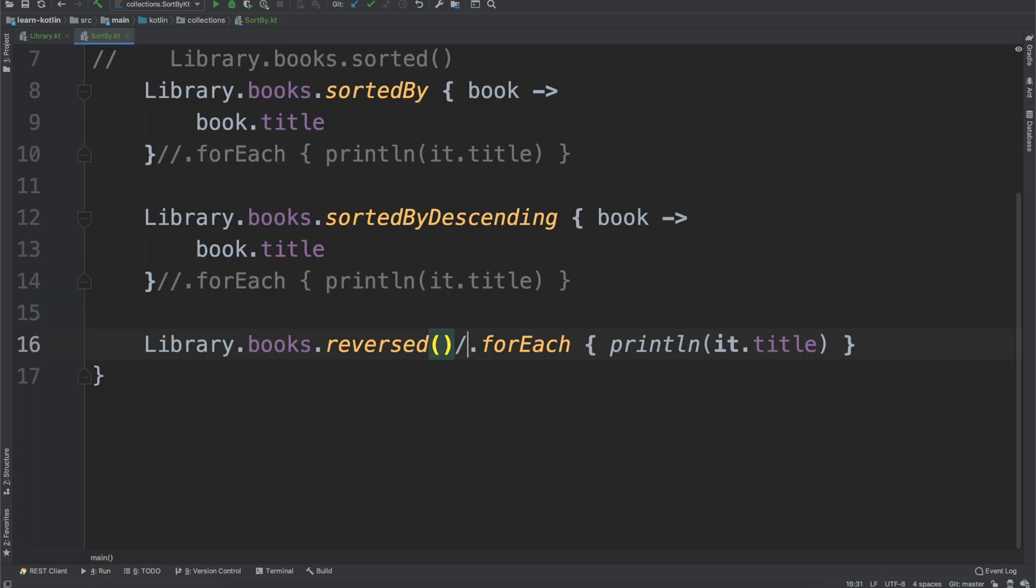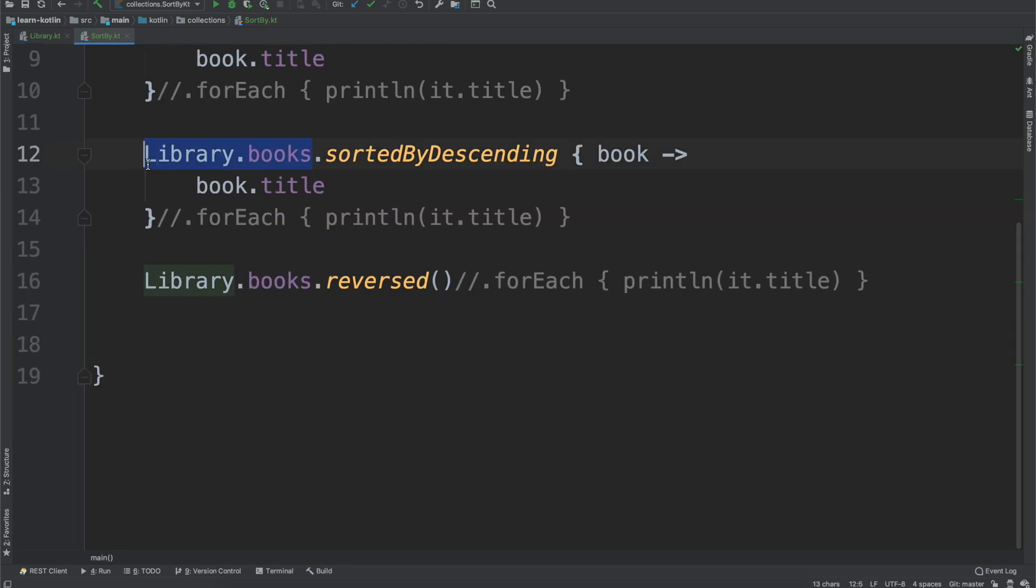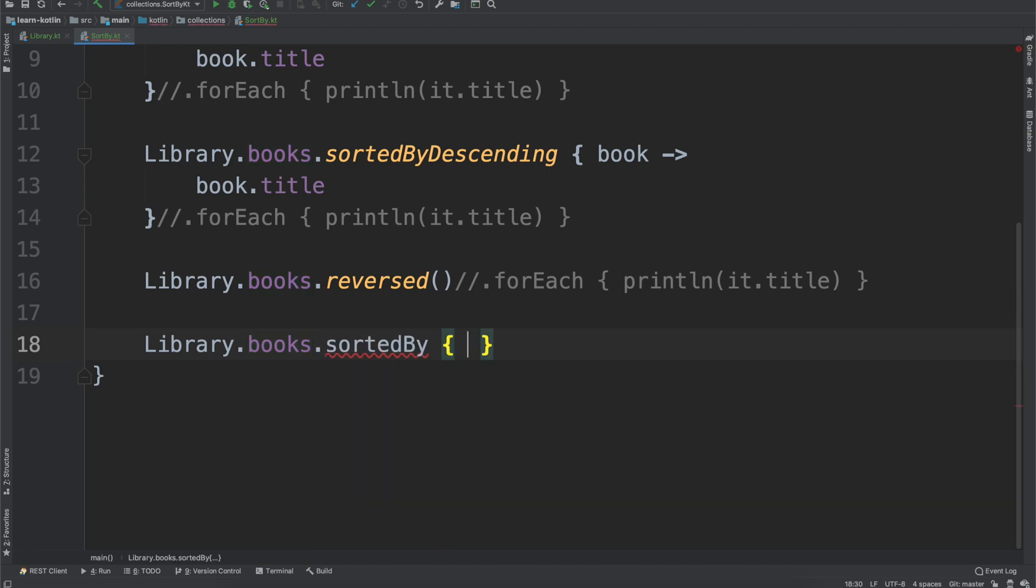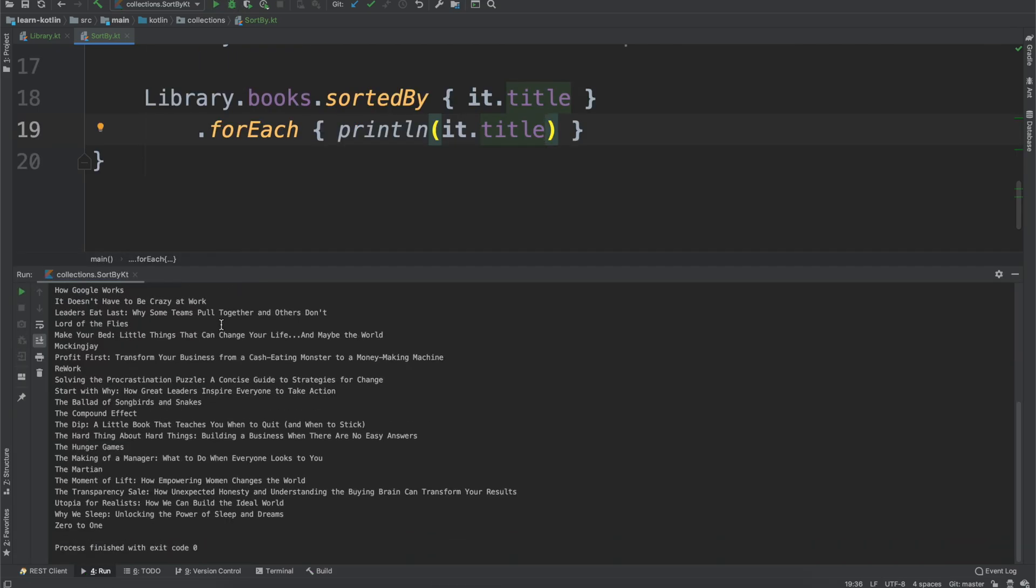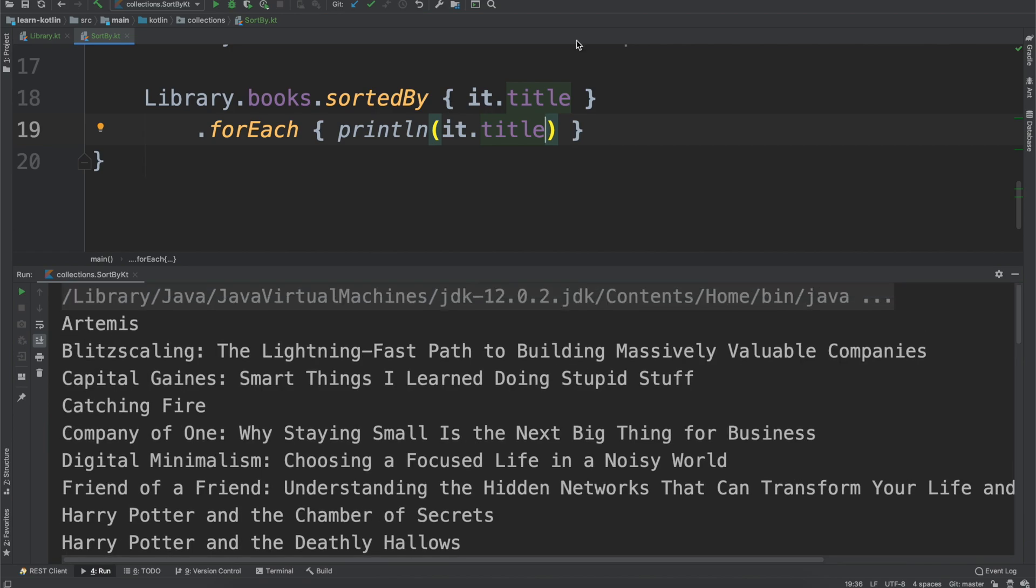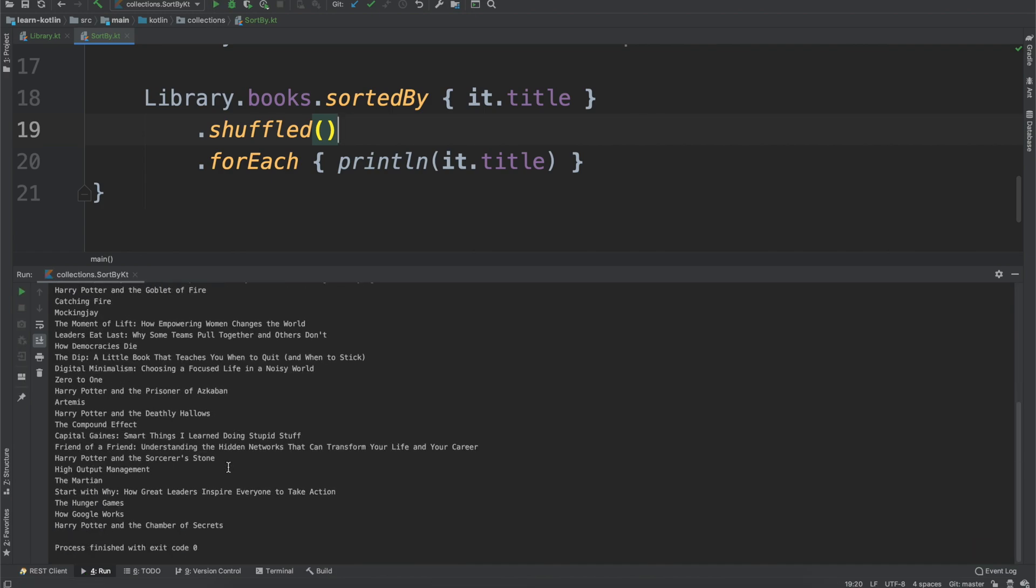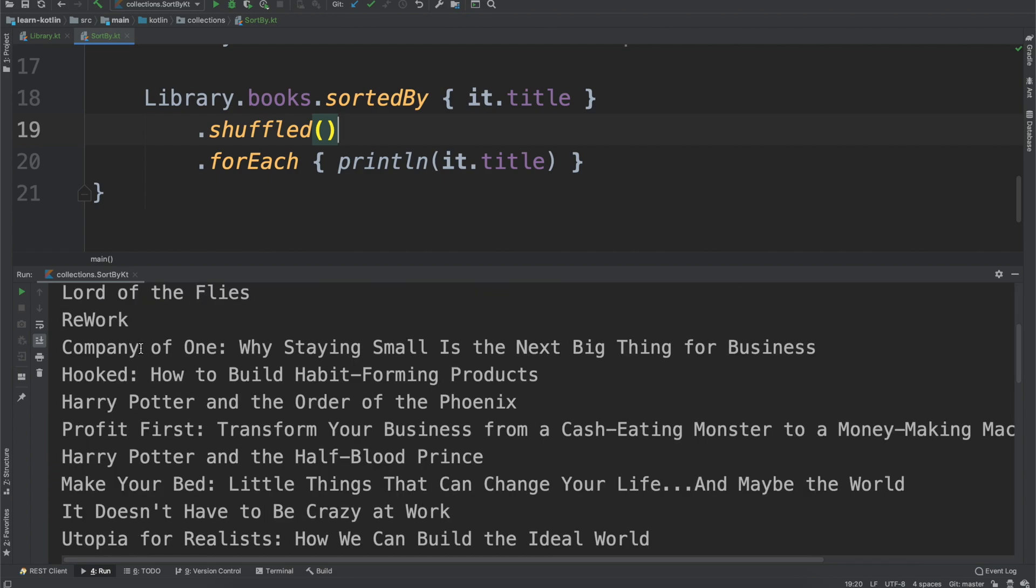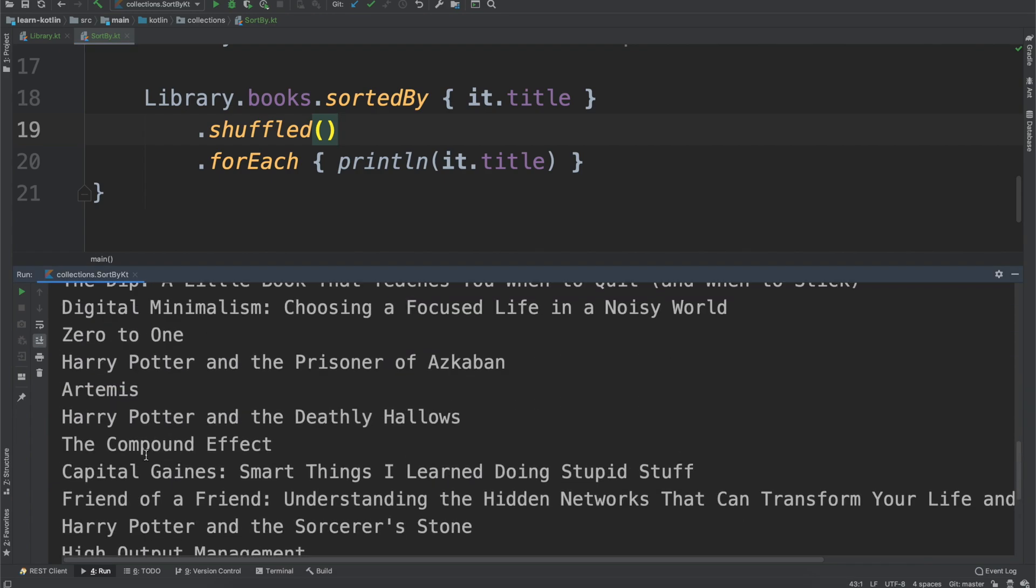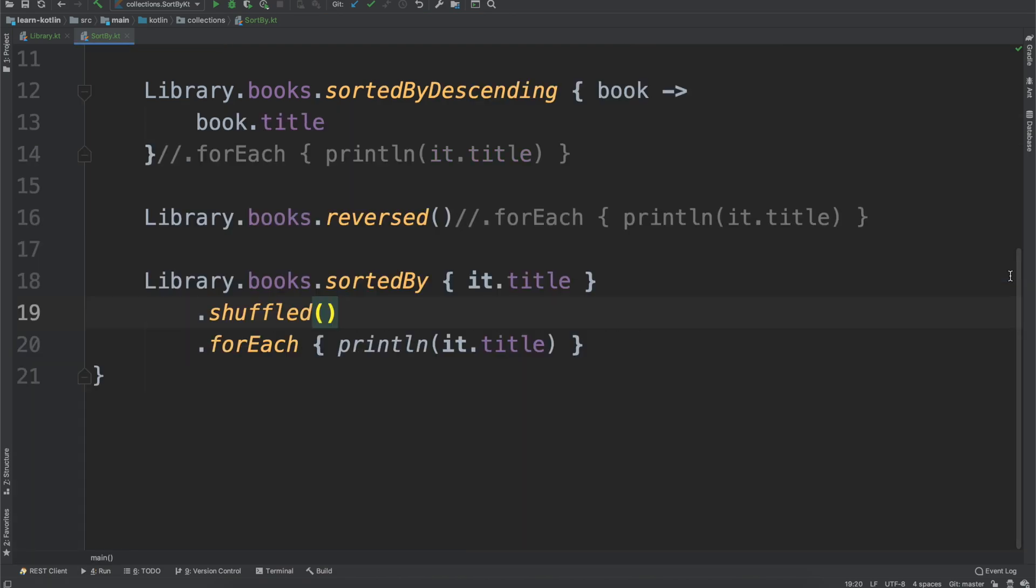We have one more order function to talk about. If we don't care about the order, the order is irrelevant. Let's first start off, we'll do sortedBy, and then we'll say it.title. Sorted by title alphabetically. Just to prove it, we'll do println(it.title) to show it prints in alphabetical order. Now let's say we want it to just be shuffled, in any order. We run it, and then we can see Why We Sleep is here, some of the Harry Potter books are shuffled up, so you can give it a random order.